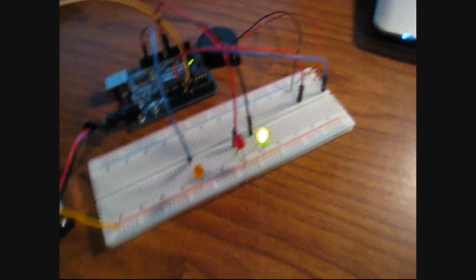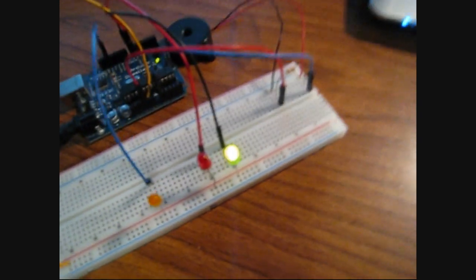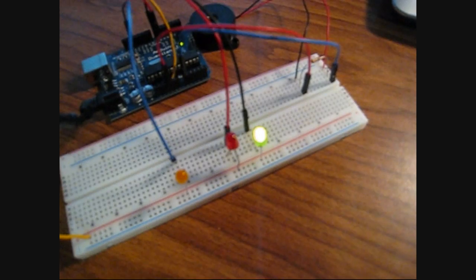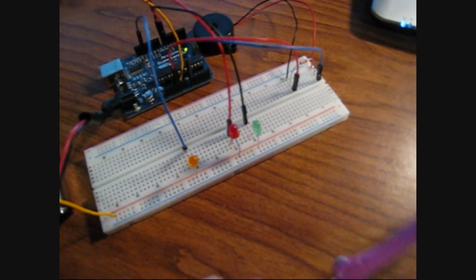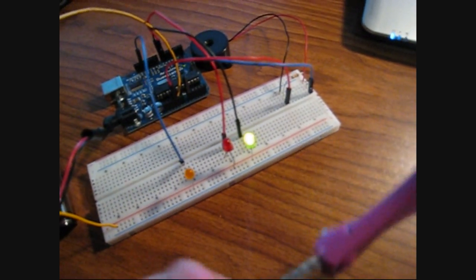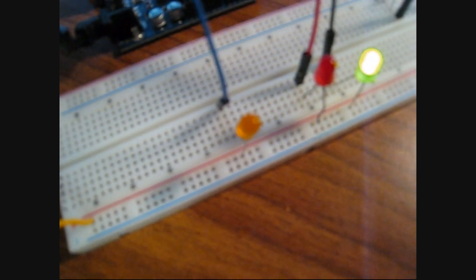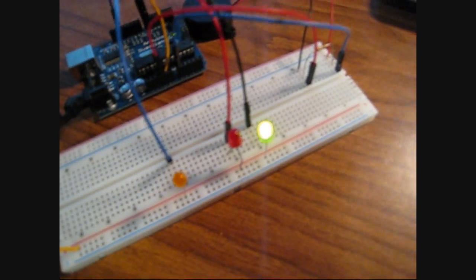For example let's give it a test run here. This is the sequence of knocks that it's programmed to look for. There we go. We can see that left LED blink meaning that that's the correct combination.